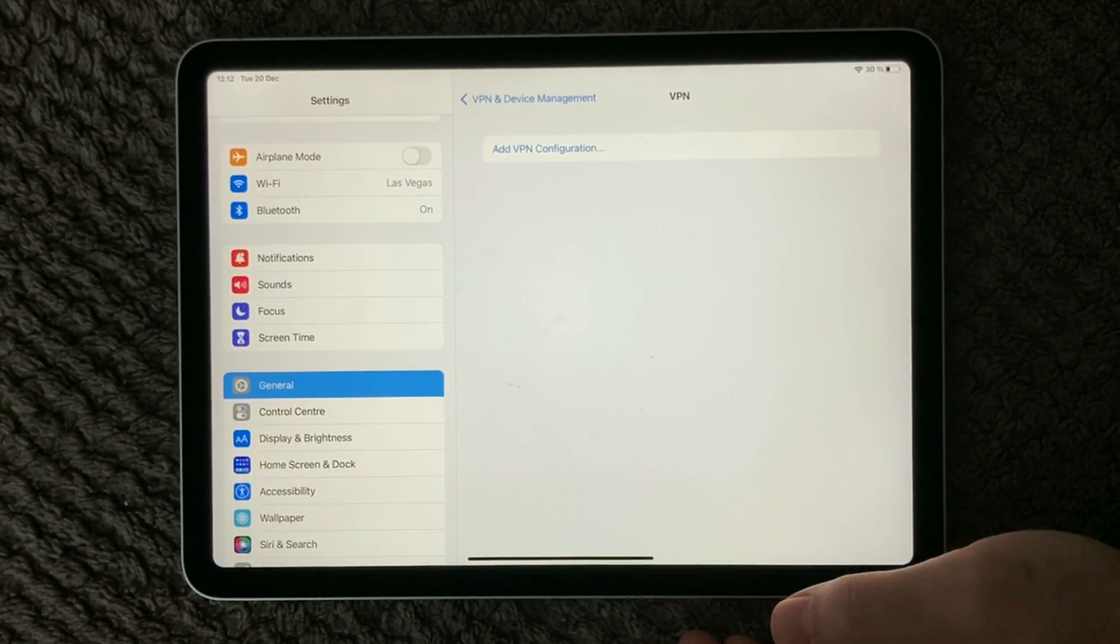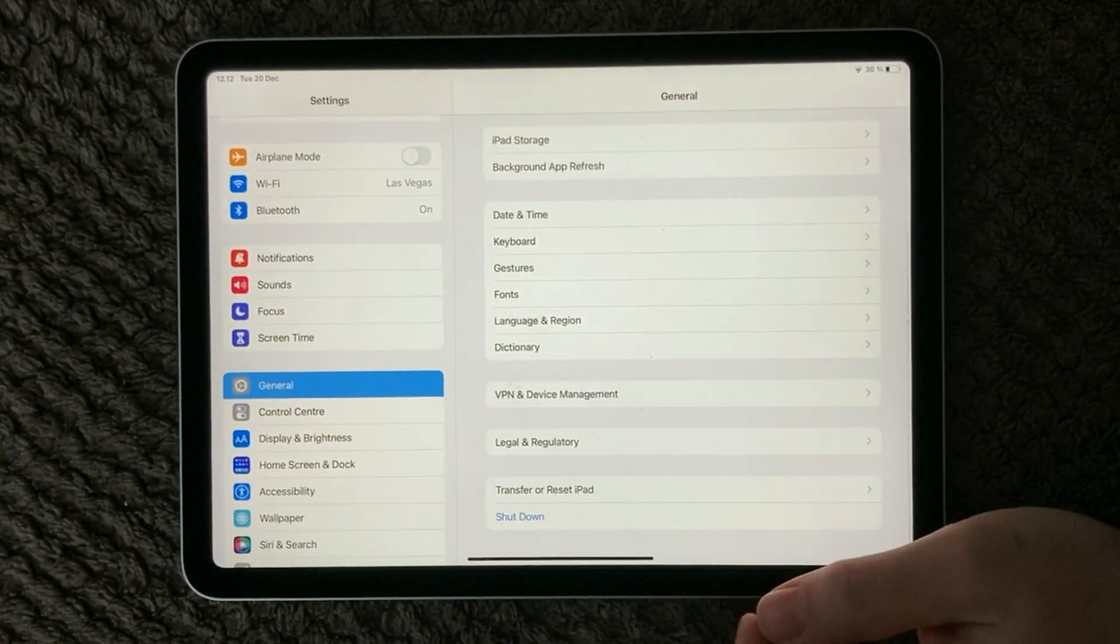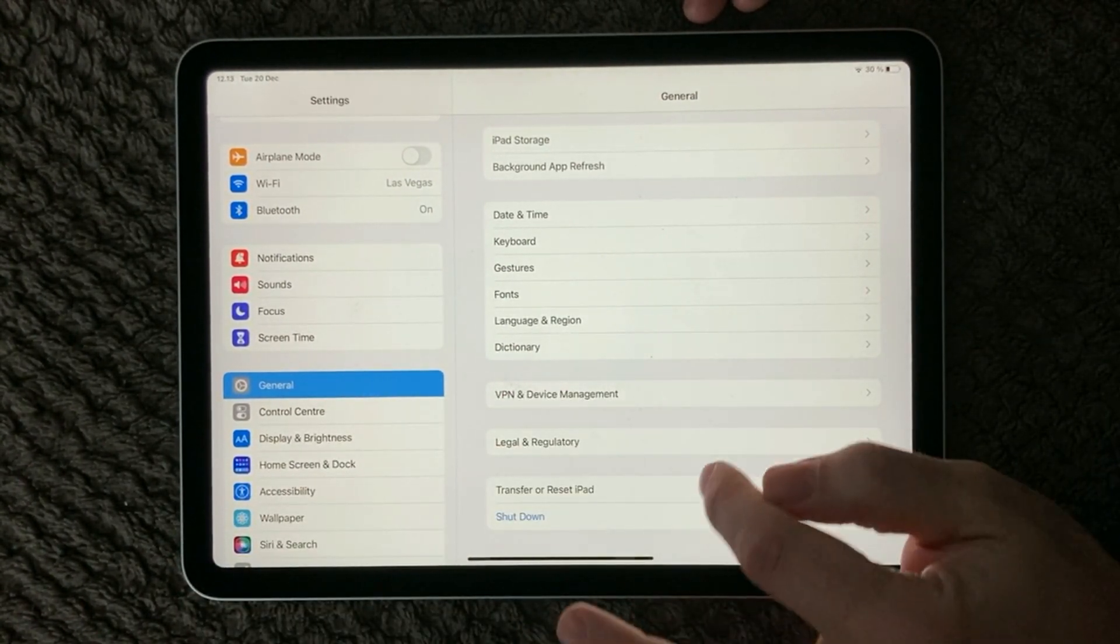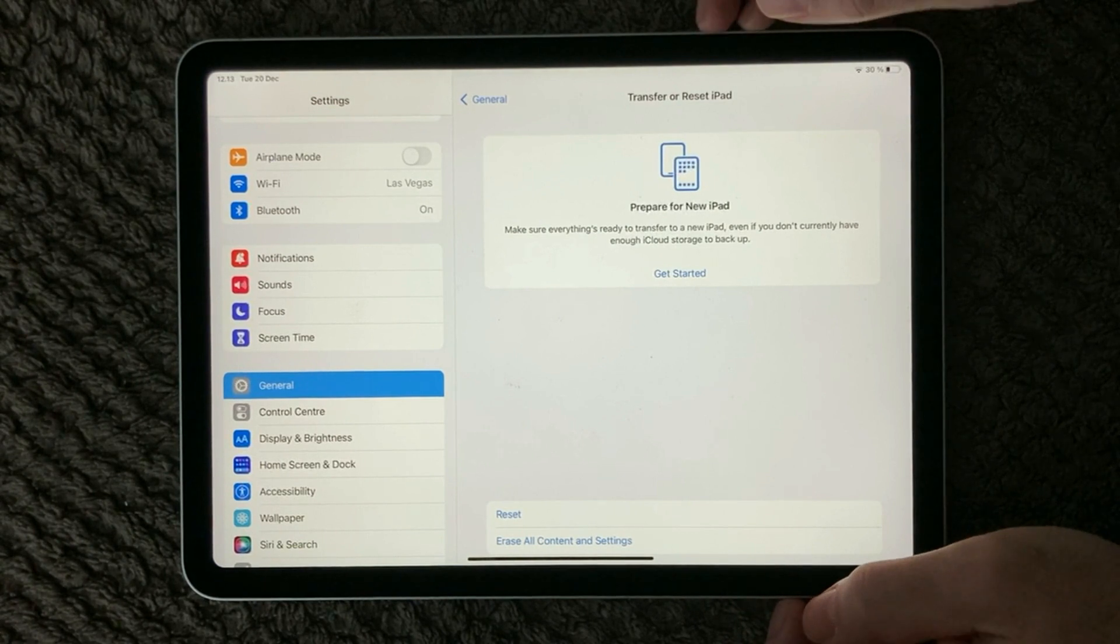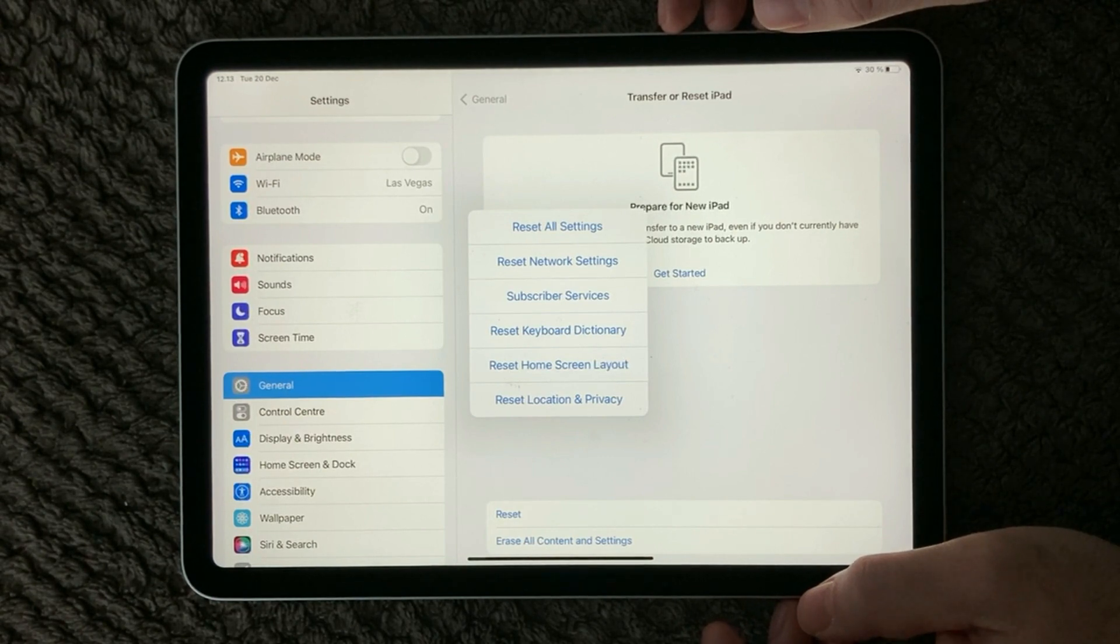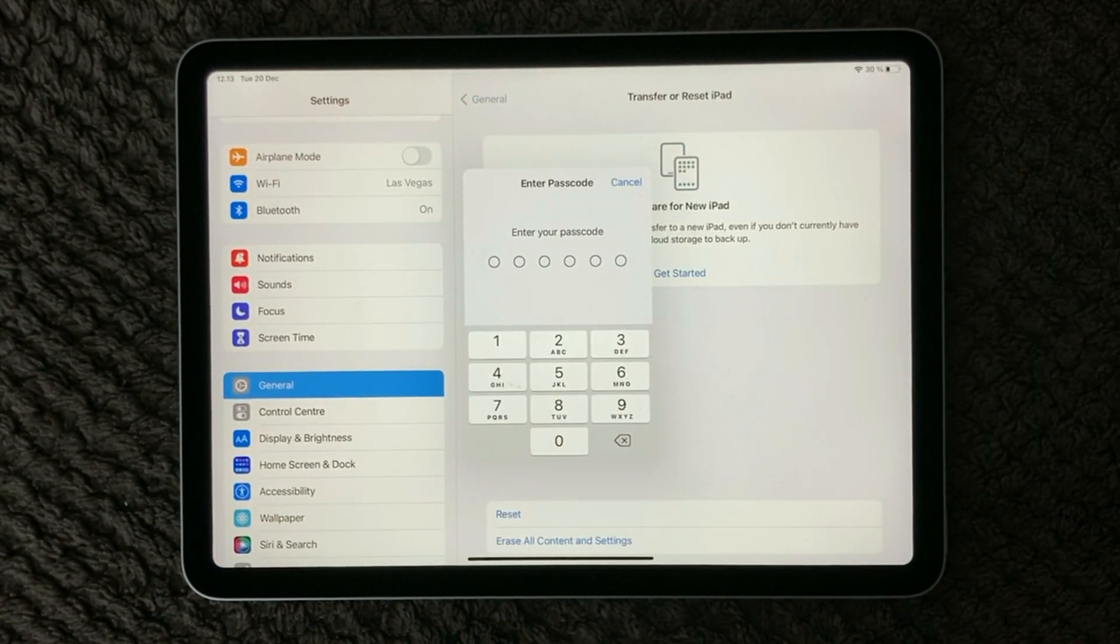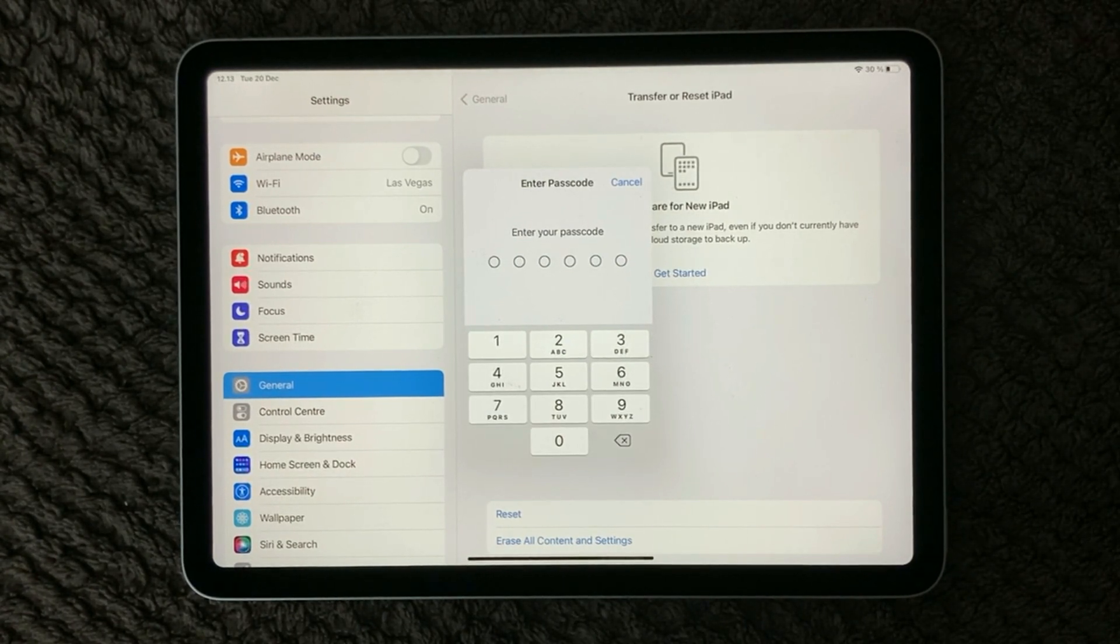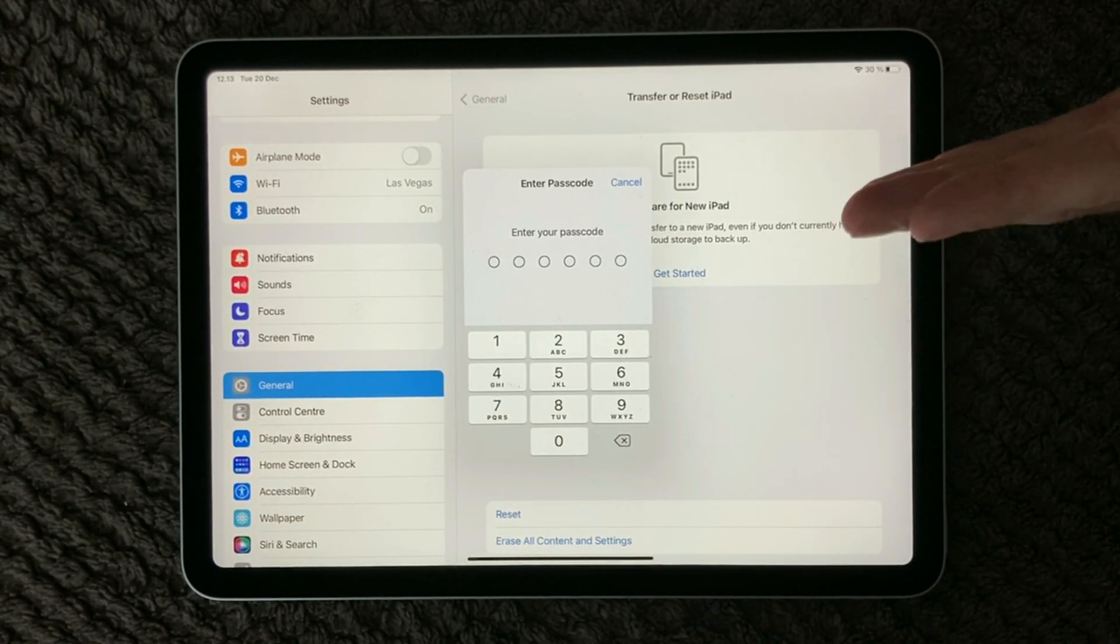One last thing that I have for you for the tips and tricks is simply to do a reset of your network. In the General section down at the bottom, you have Transfer or Reset iPad. In here you have different options for resetting. Press the reset one and you will get the different six options that you can use for doing a reset. The one we are looking for here is the reset network settings. Just simply press that one and you need to enter your passcode to do the reset. What this will do is it will simply make sure to erase all your Wi-Fi connections and reset it all. You need after this to reconnect to your Wi-Fi. This is the last option you would have for the network issues.